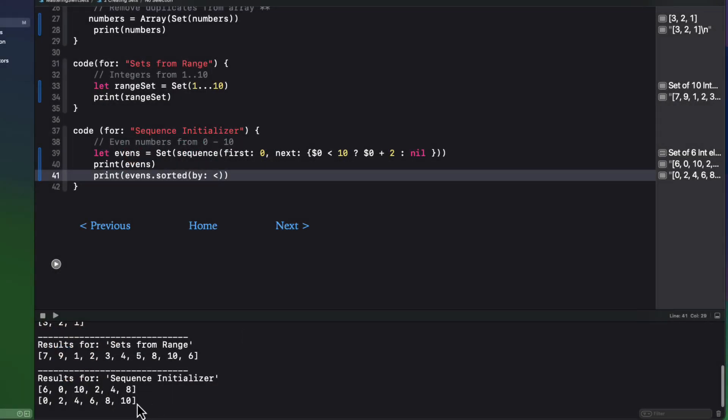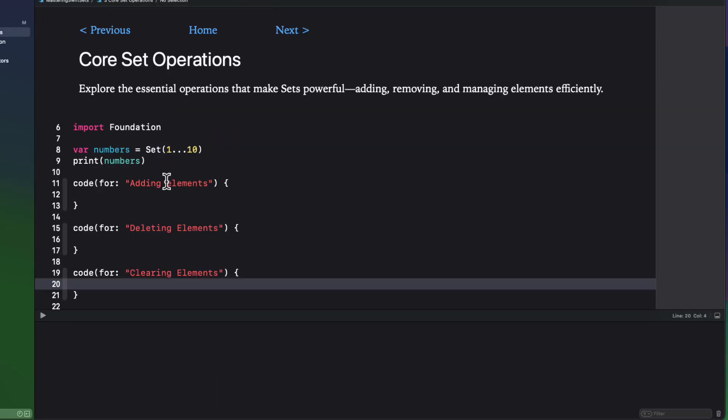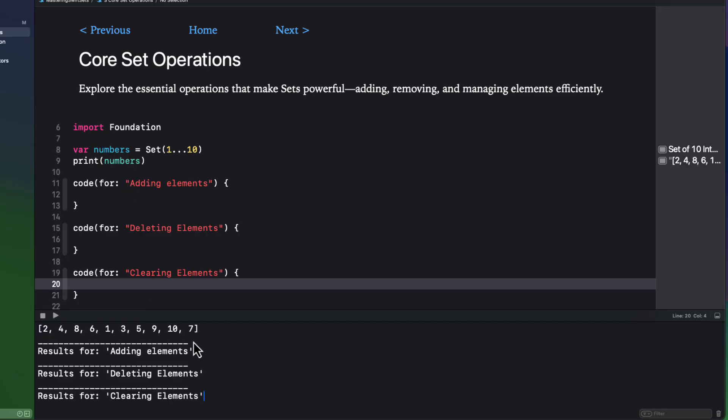So let's explore the core set operations. Well, there are three core operations. Here I have a set of integers constructed from the range one through 10, and each time I print, the order is going to be different.